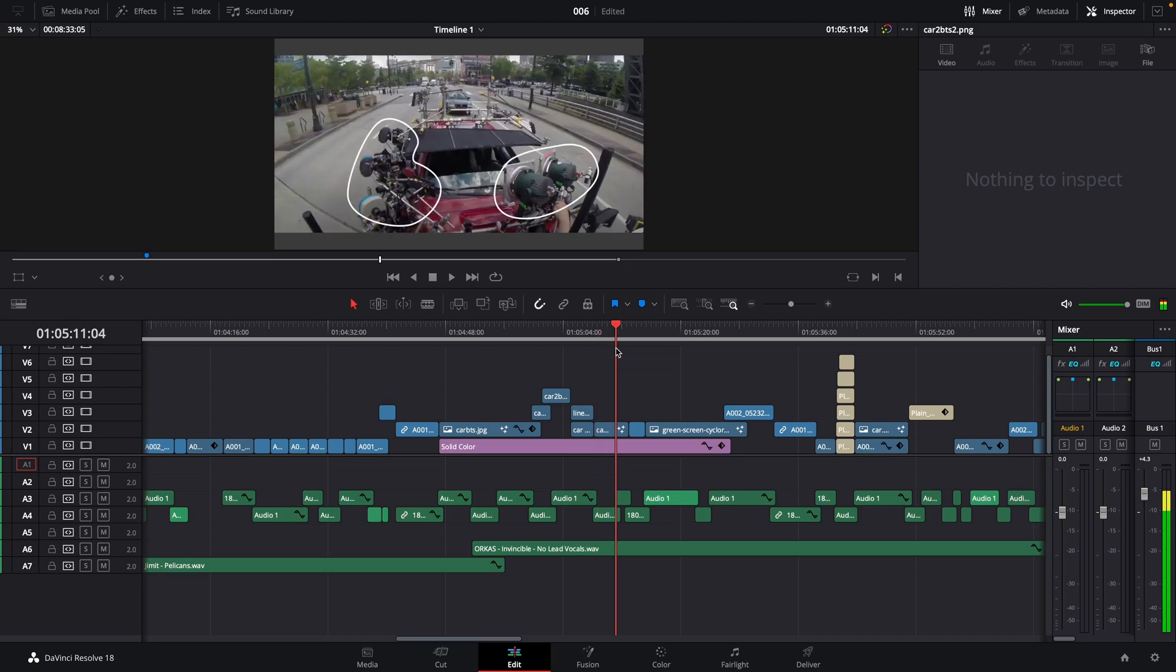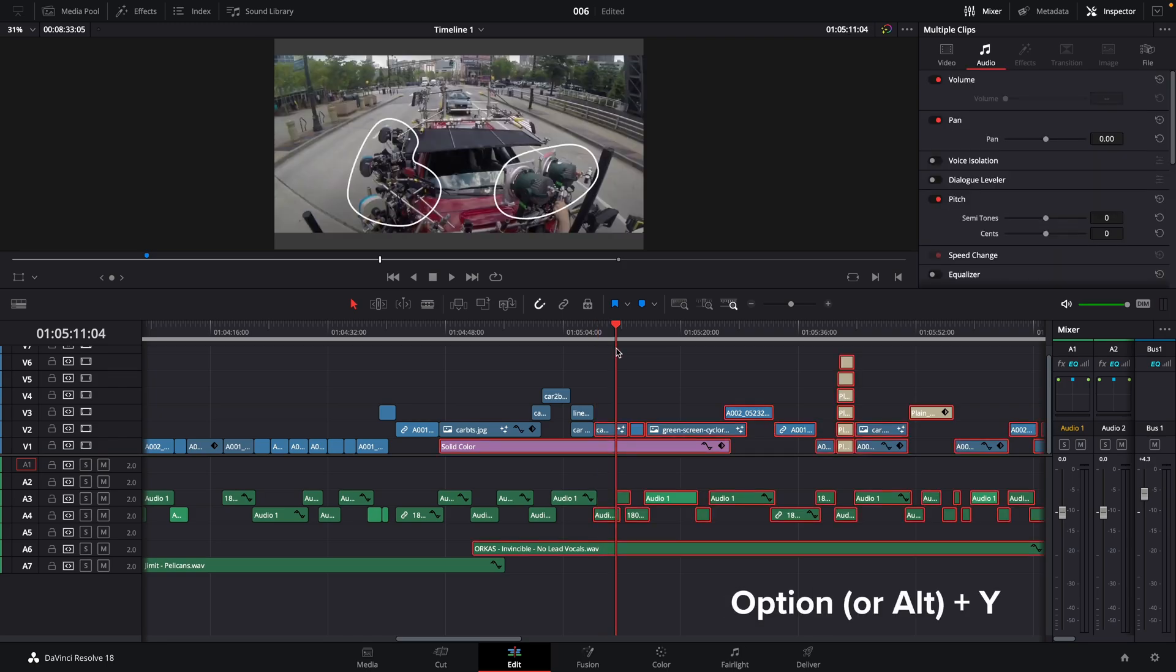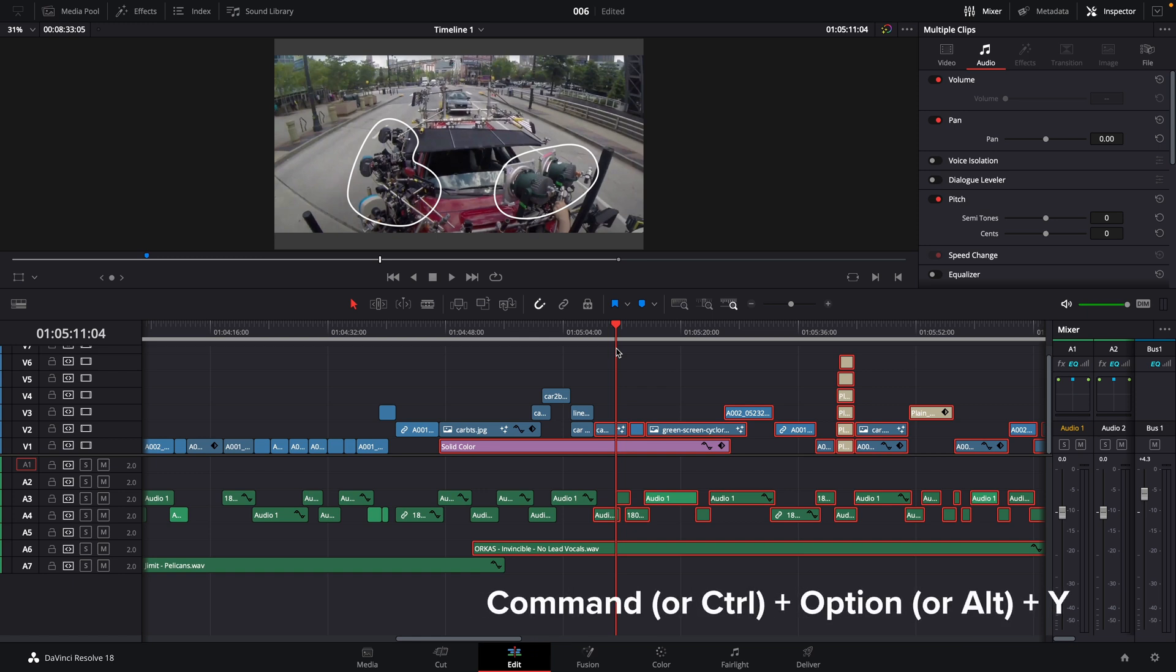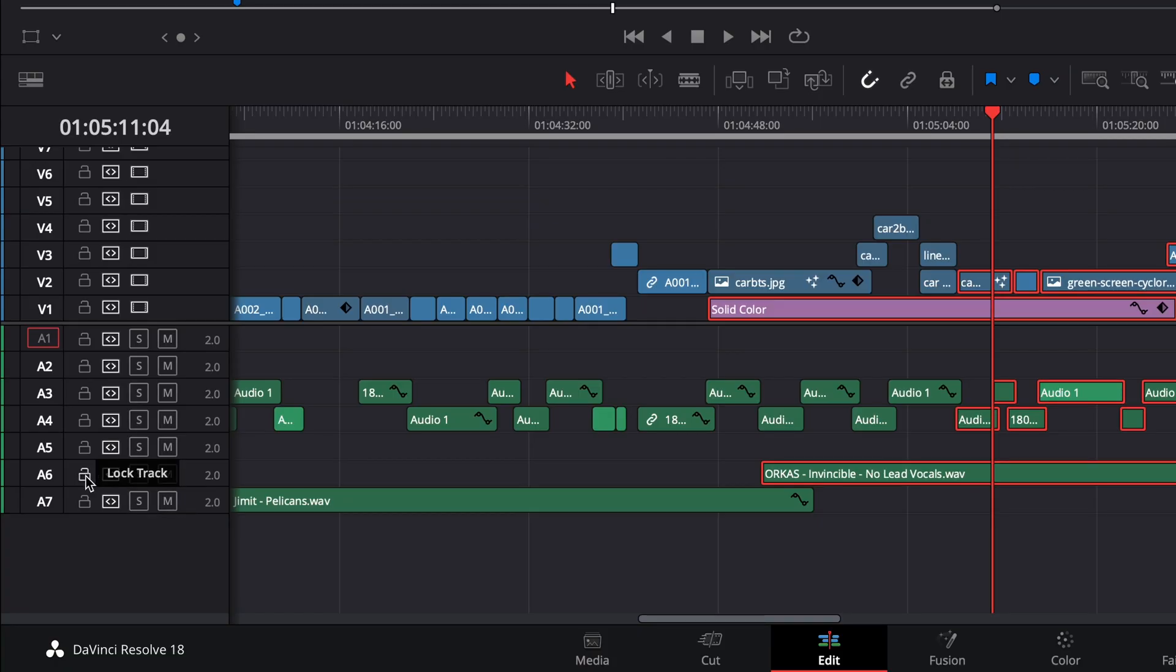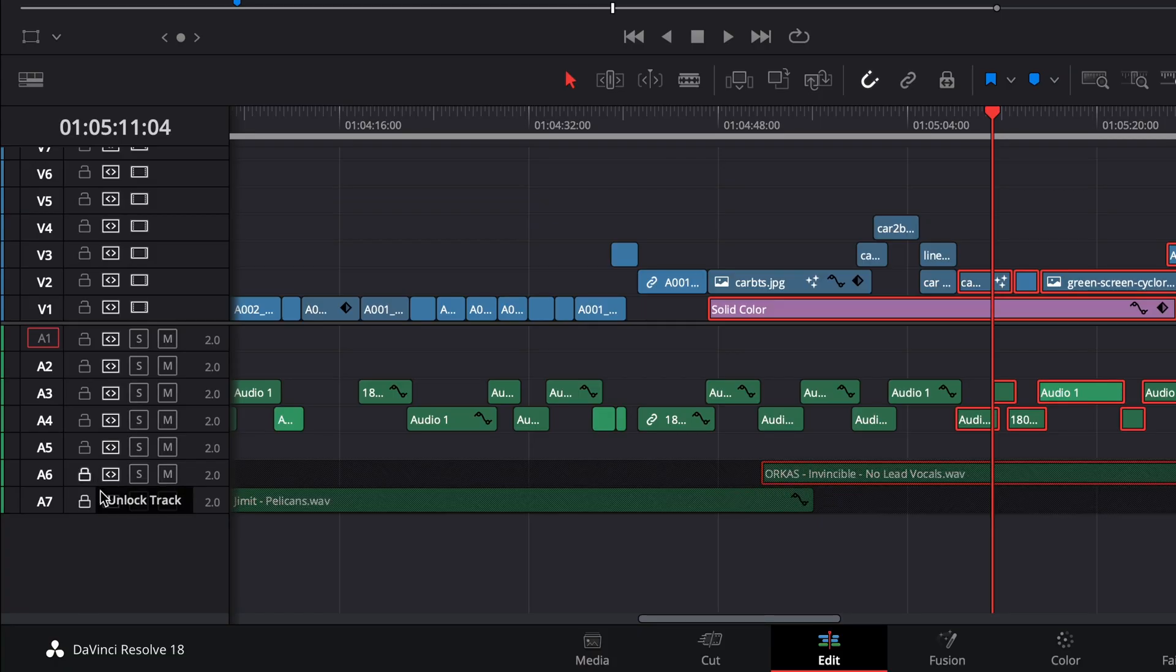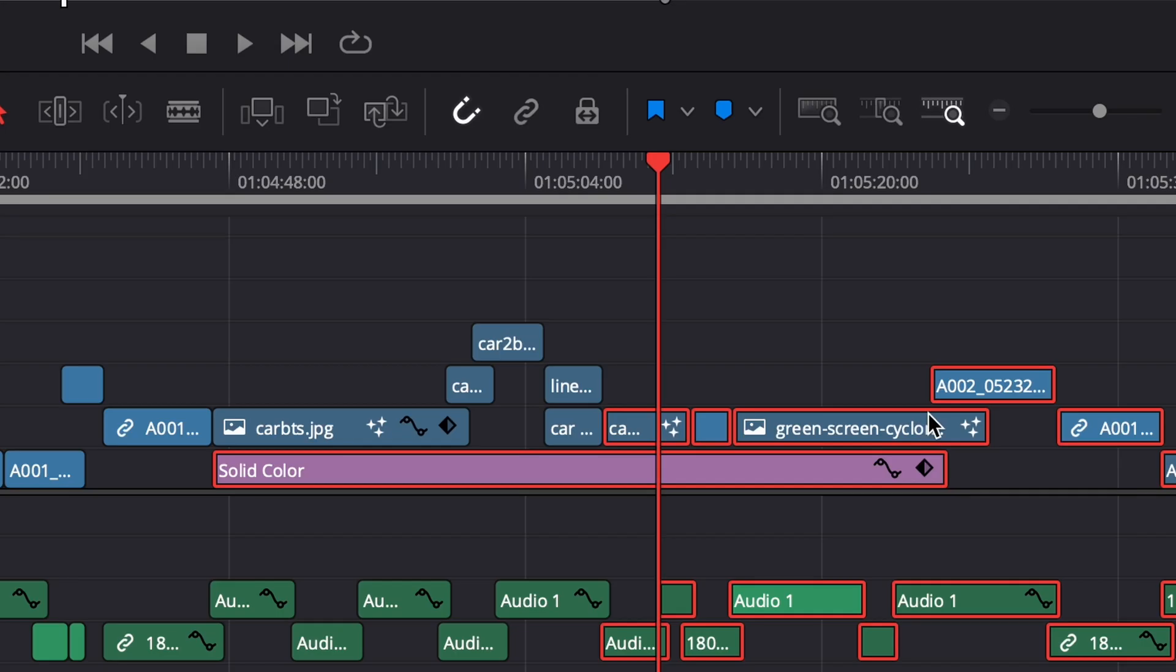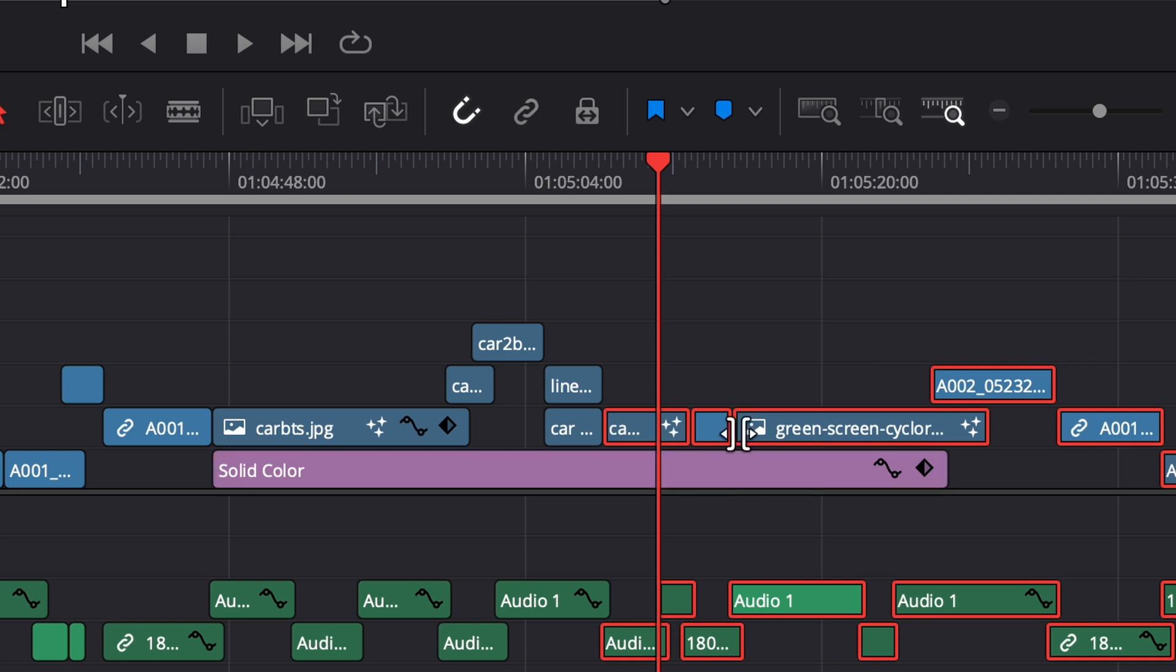Position the playhead where you need to make your edit. Use the shortcut option Y to select all clips to the right of your playhead. You can use command option Y to select everything to the left. Before moving anything, if you want to leave a track still, you can lock the track. Or if you want to leave a specific clip still, hold command and deselect certain highlighted clips.